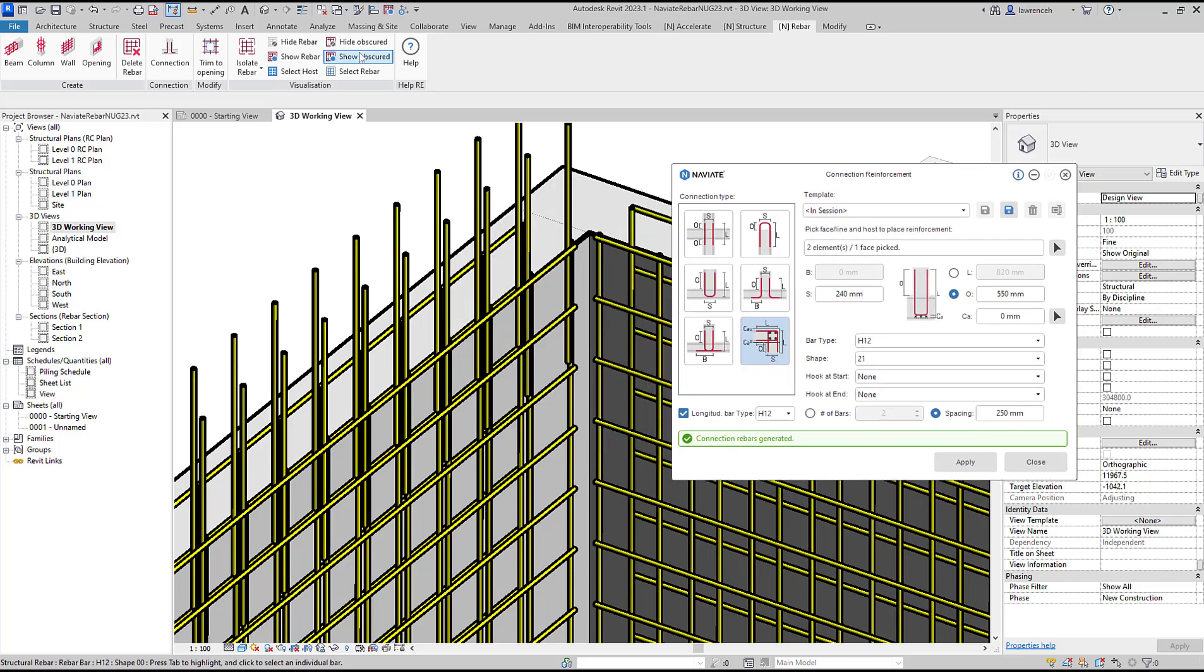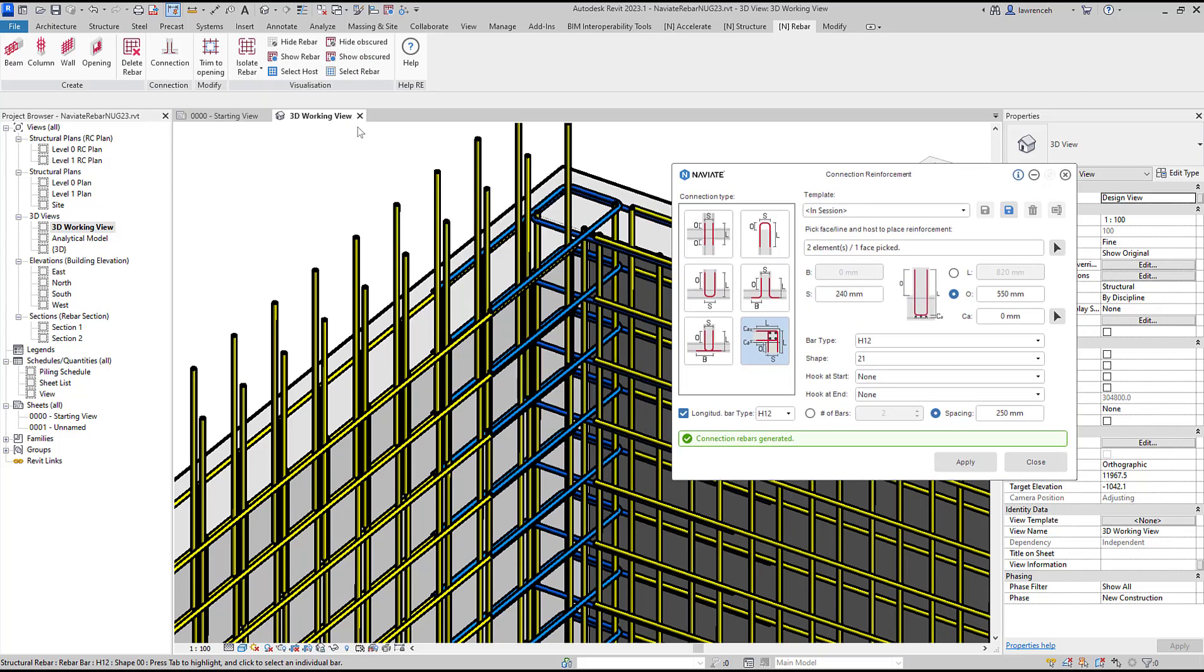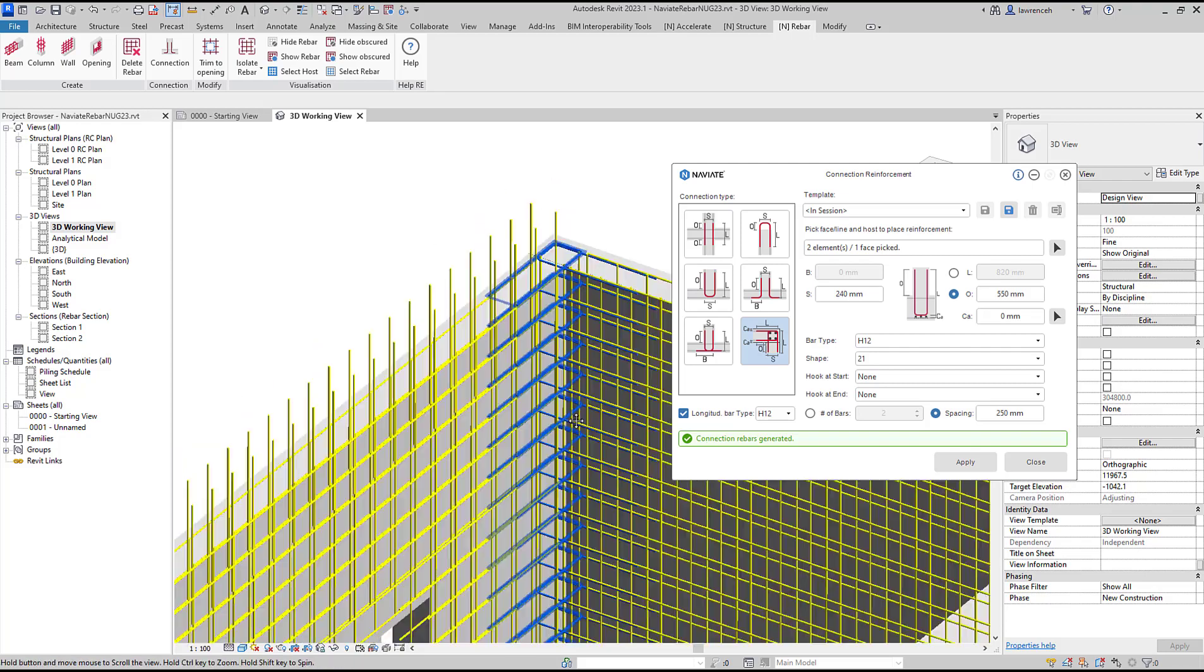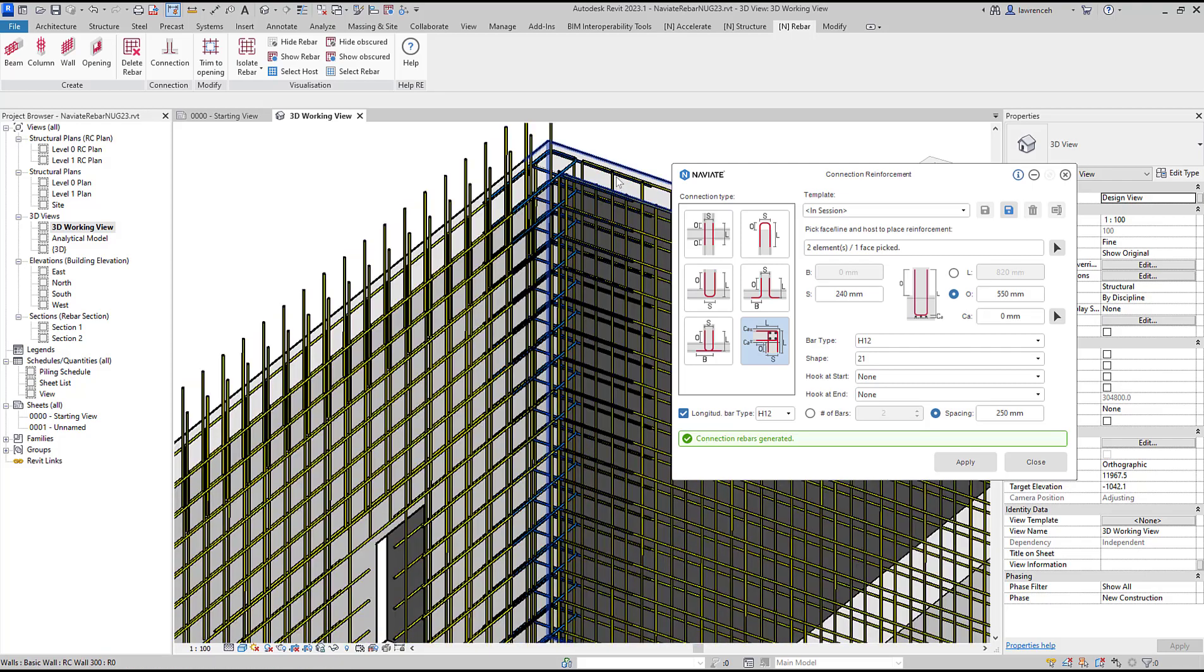To visualize it we'll select show obscured and there we can see our wall reinforcement connecting the two walls together.